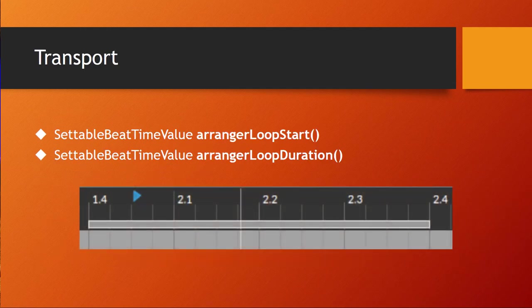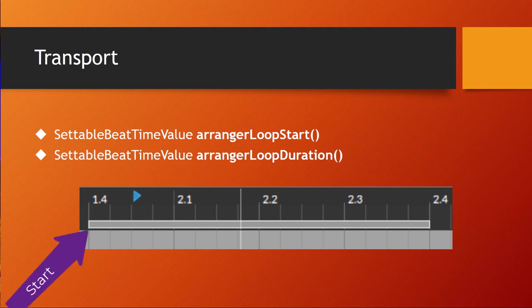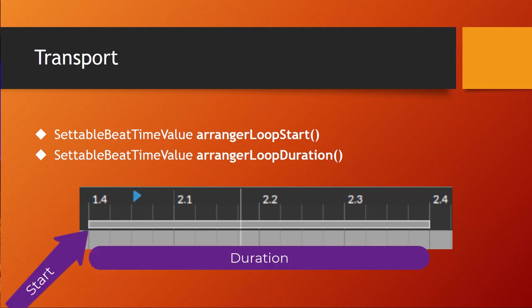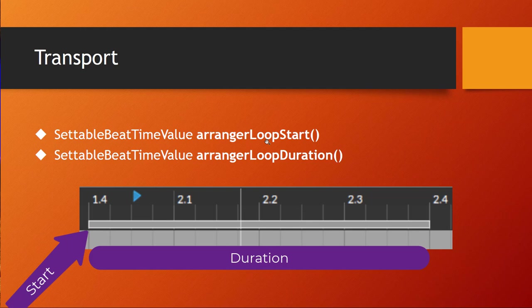Also, transport has two cool new functions. The arranger loop start and the loop duration can now be changed and set and also displayed, so you can get this value and you can set it as well. So you can move now the loop in the arranger via a controller and also change its length, which is pretty nice stuff to have.